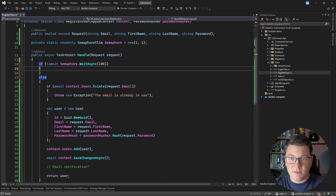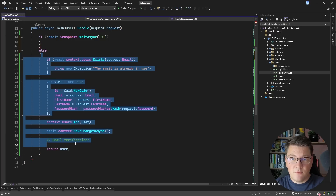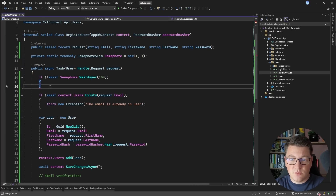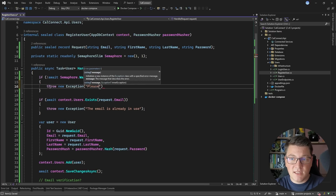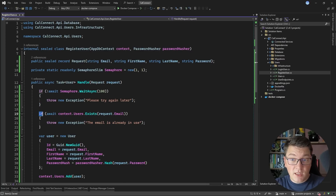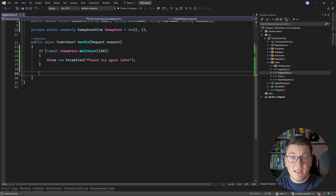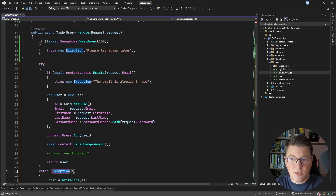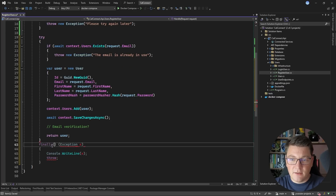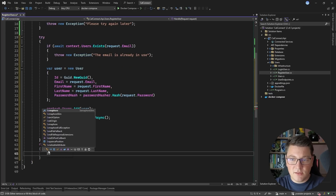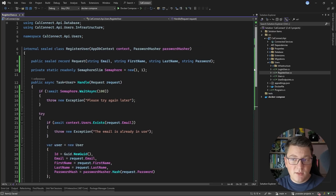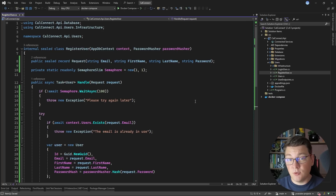If we can't enter the semaphore, let's throw an exception saying please try again later. We also need to take care of releasing the semaphore, even in case of unexpected exceptions, so let's wrap this in a try/finally statement. In the finally block, call semaphore.Release. This would be a simple way to guarantee uniqueness if we don't have any checks in place in our database. Now let's discuss some drawbacks of this solution.